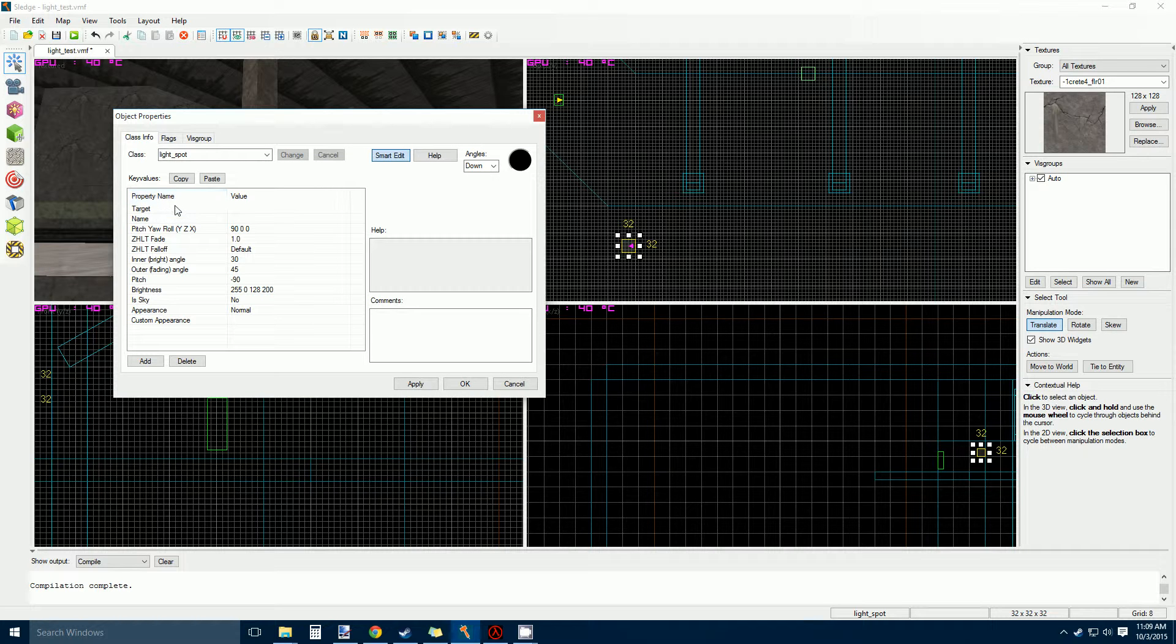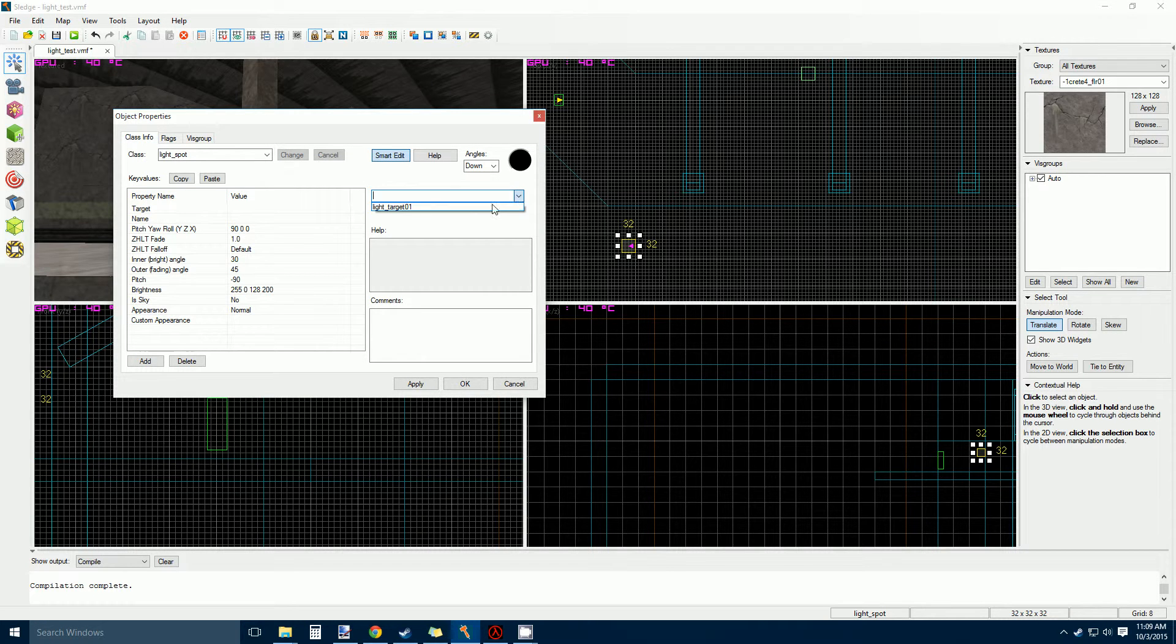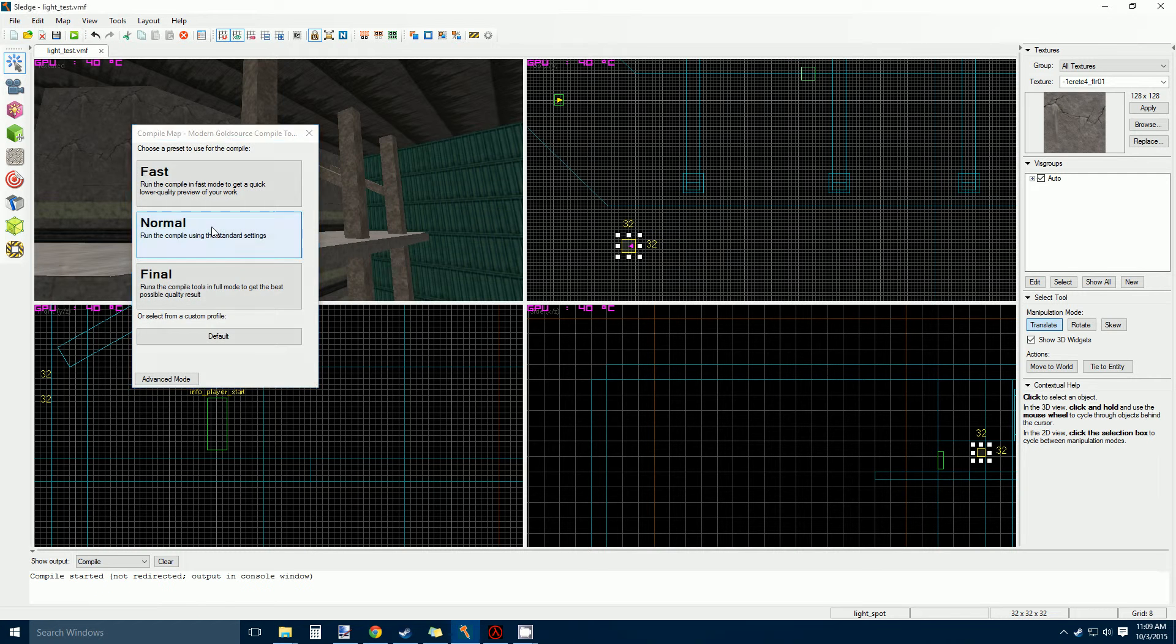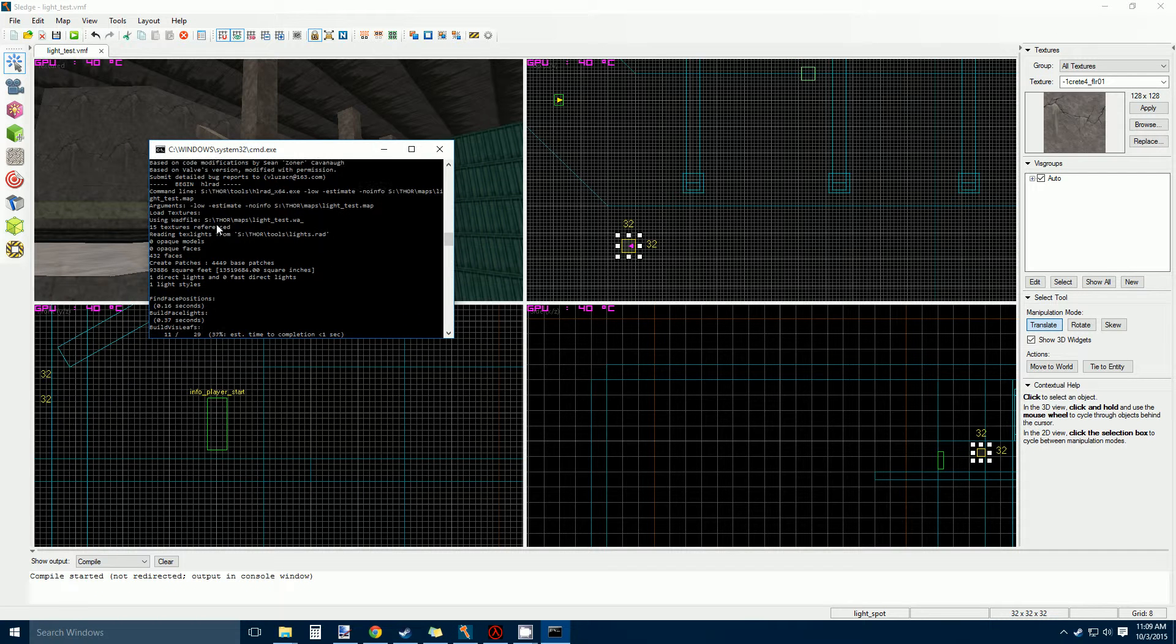So you come in here and you give this thing a target. Light target at one. And then we just compile that and see what happens.